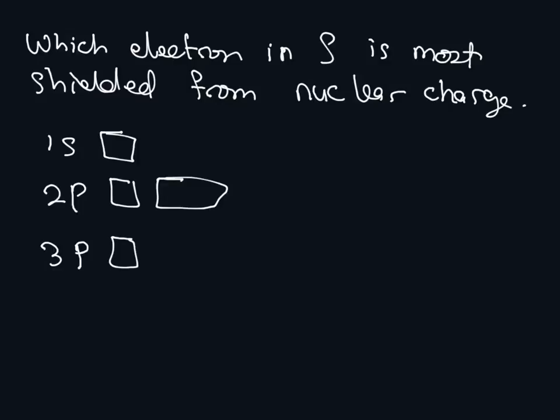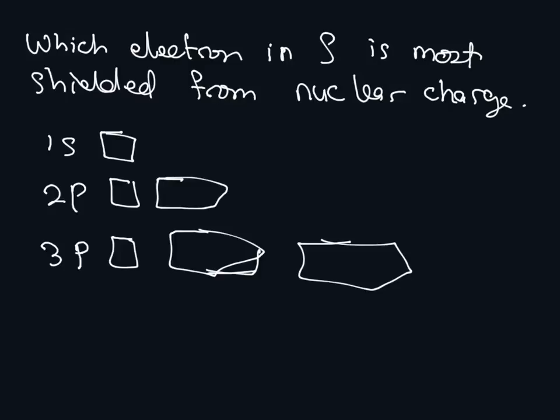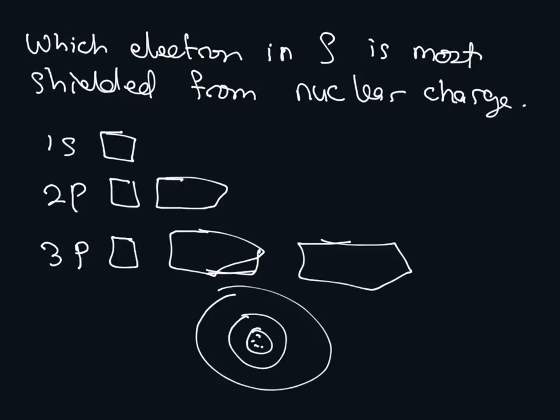The 3P has one, two, and three. Now the 3P orbitals will be further away from the nucleus. The 3P orbitals will be here.